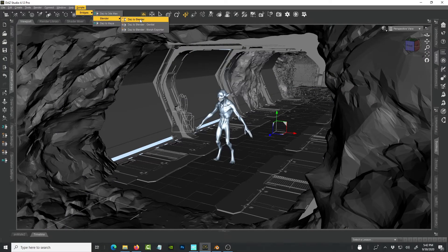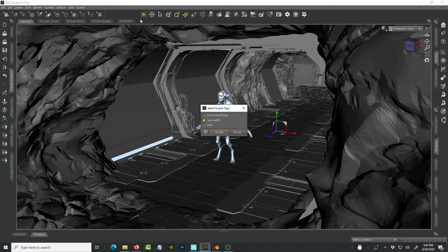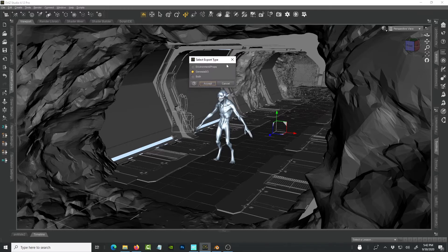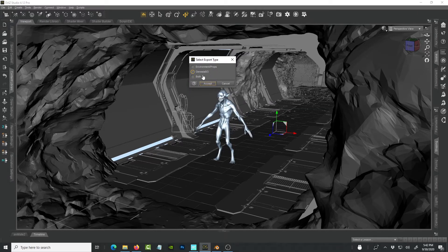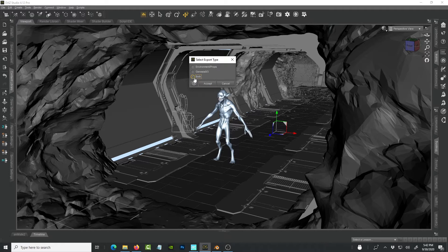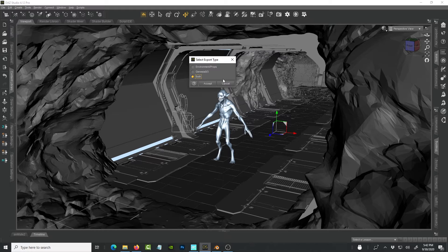So what you see now is when you click on Daz to Blender, when you click on that to send it, it has more options now. So you have environments and you also have props. You have Genesis for the characters. And you can also opt to do both. So when you send both of them to Blender, it's going to take the entire environment.